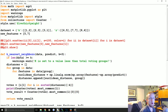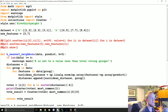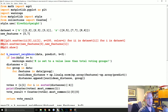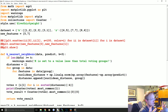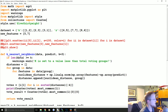Welcome everybody to part 18 of our machine learning with Python tutorial series. We're going to take the k-nearest neighbors algorithm that we wrote, test it on some real-world data using the breast cancer dataset, and compare our accuracy to the scikit-learn accuracy to see if we did about the same.